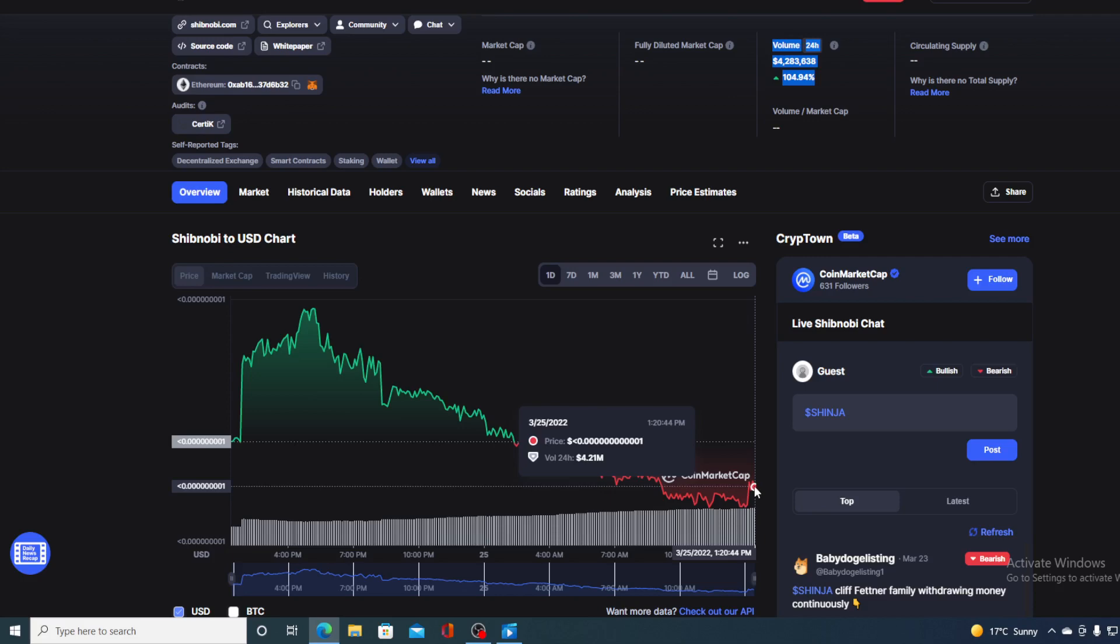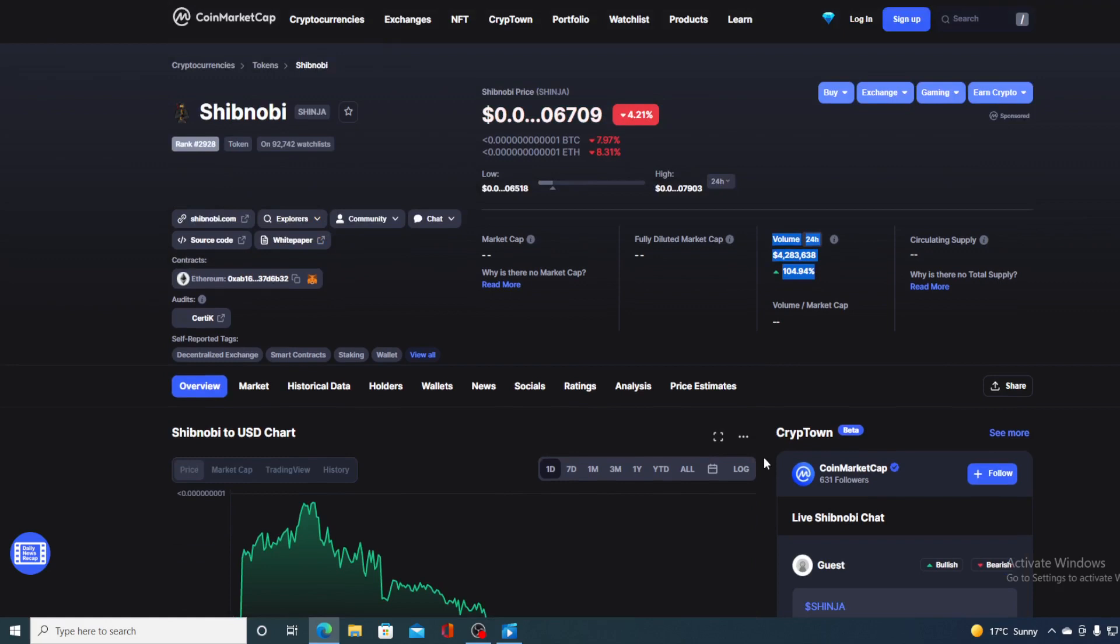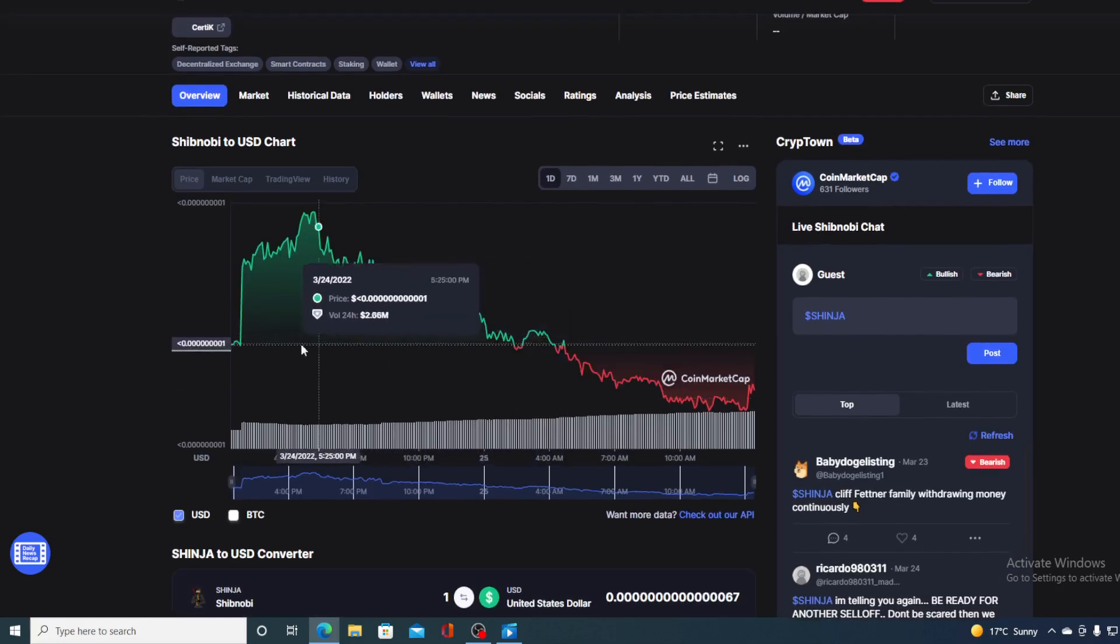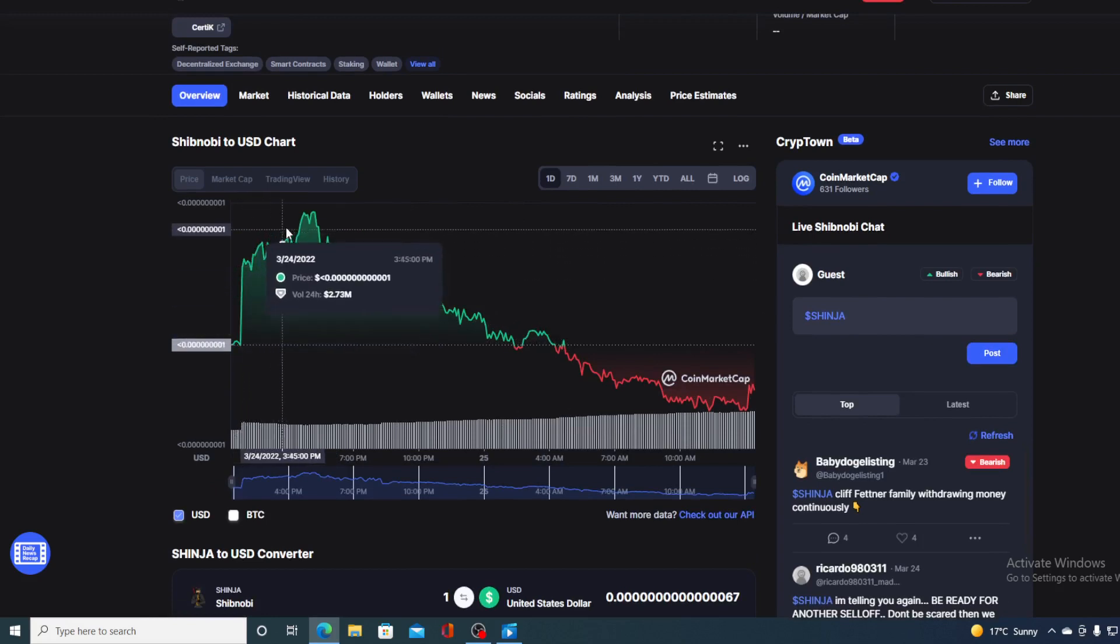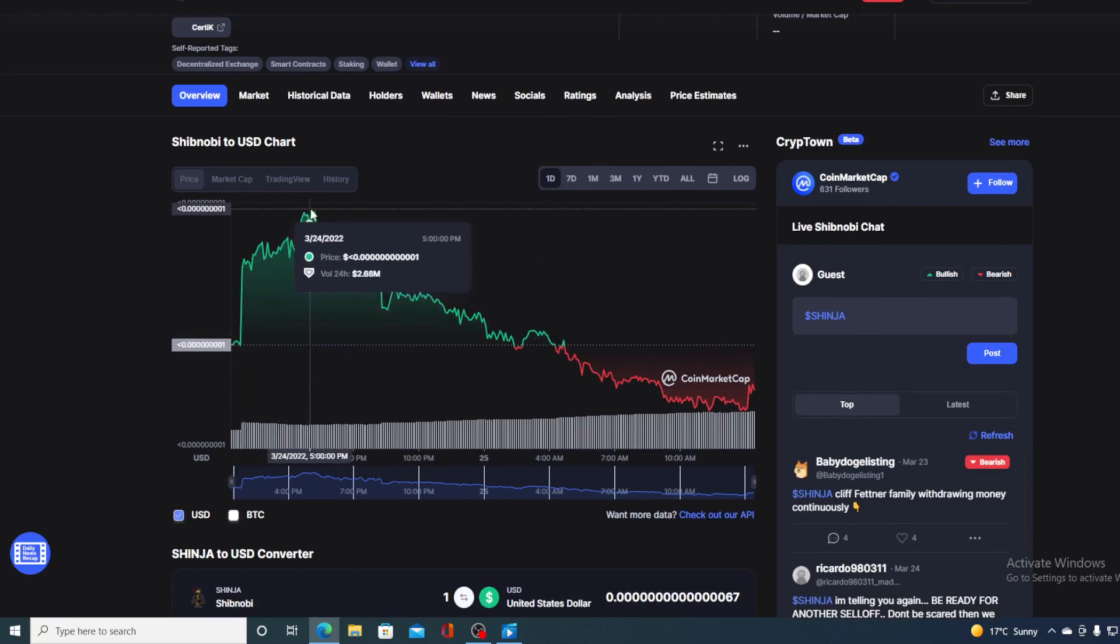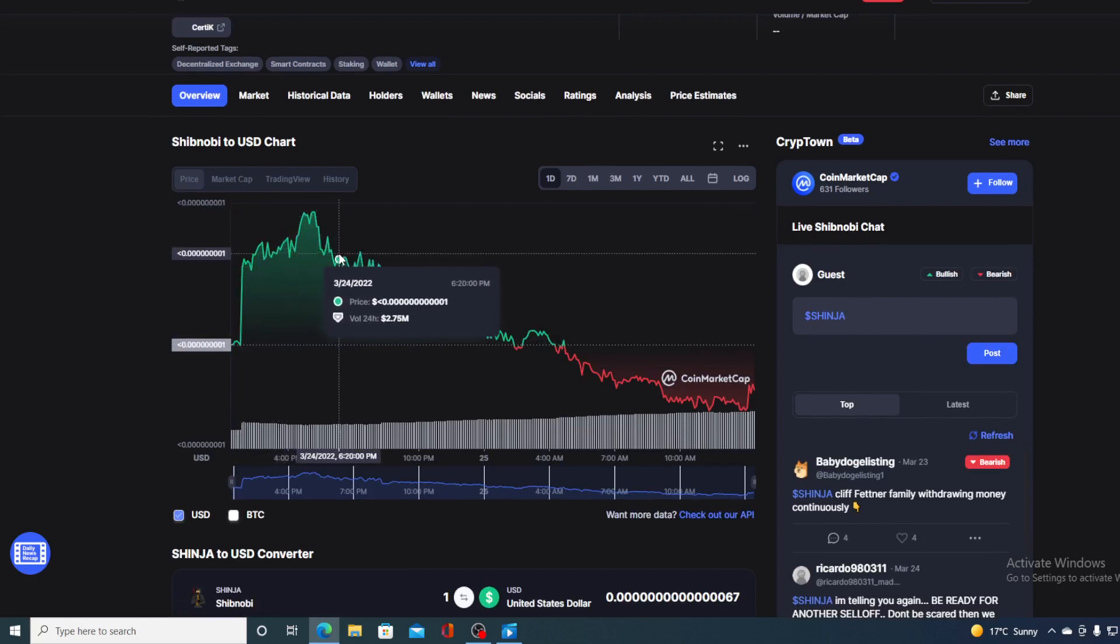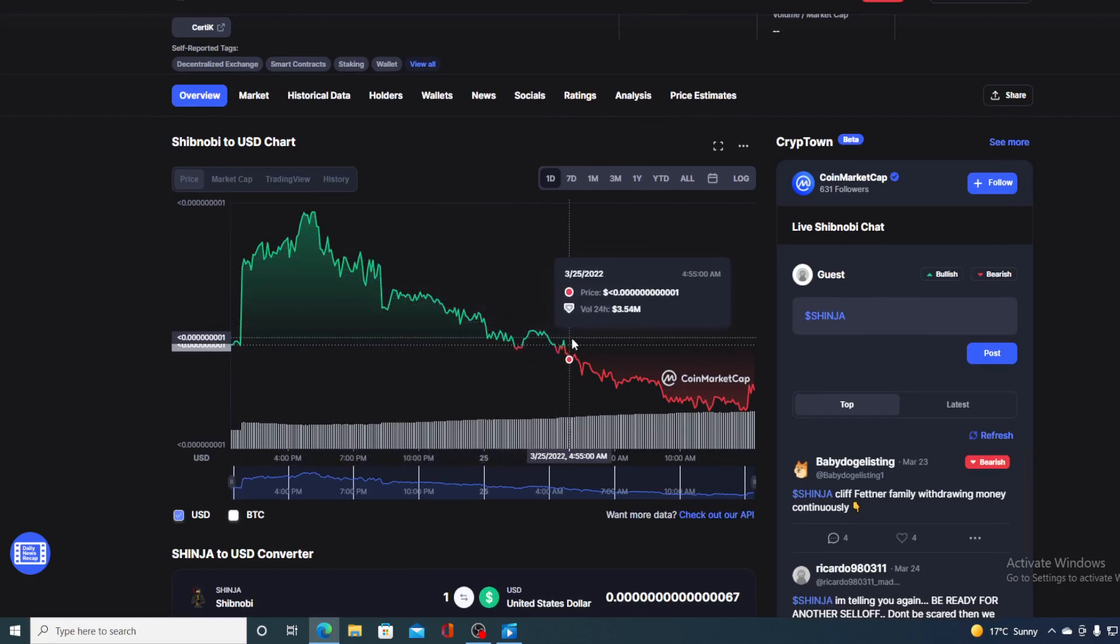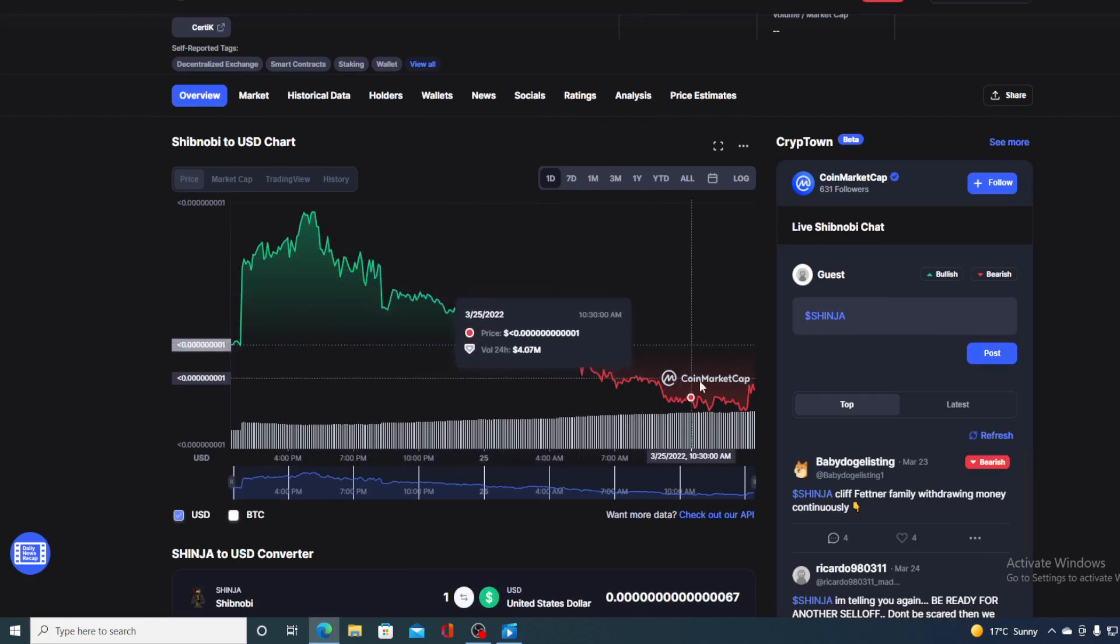Now before we go over the news, let me first share a couple of price details regarding Shibnobi. Take a look at this guys. The current value of Shibnobi is 0.1406709, which is actually a drop of 4.21% in the last couple of hours. But take a look at this trading volume. Isn't this amazing? The trading volume is up by 104.94%. So if we take a look at the last 24 hour chart, you can see that the day did start in the green, it spiked over here but after that it started dropping. I'm guessing as the trading volume increased the price was dropping and got us to here.